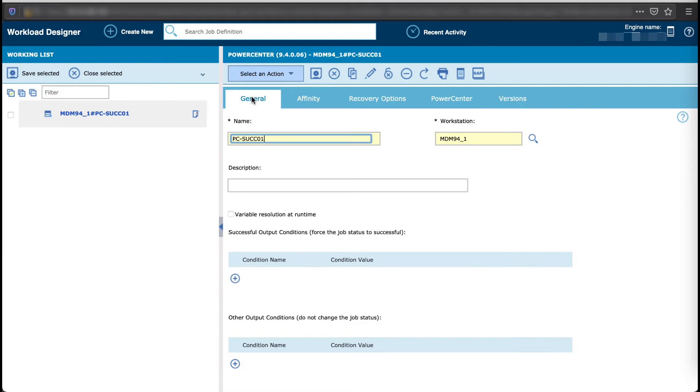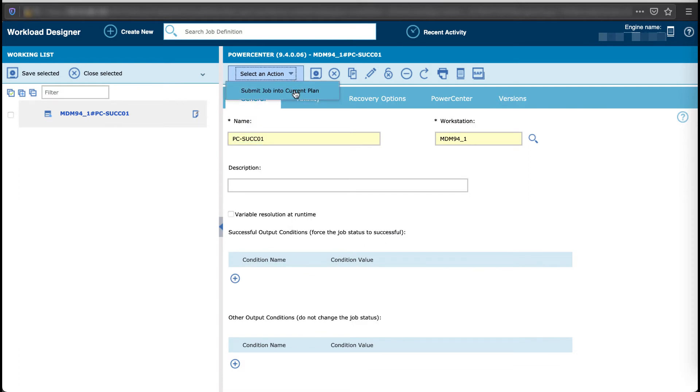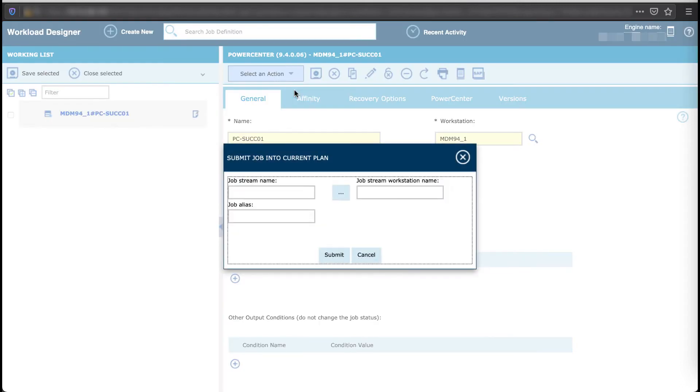Now you can schedule your job by leveraging the full scheduling capabilities of Workload Automation, or simply submit it to let it run now.